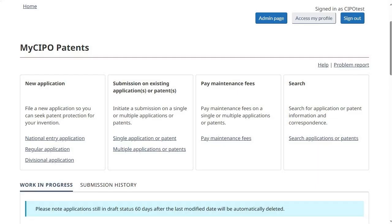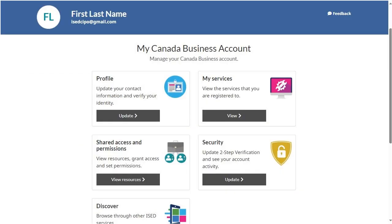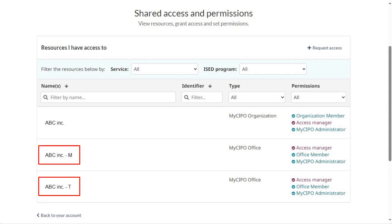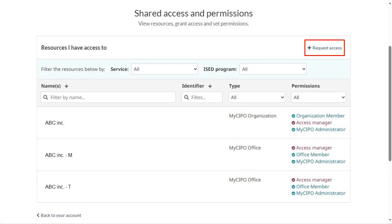From the MySEPO Patents homepage, click on the Access My Profile button. We are now directed to the My Canada Business Account page. Under Shared Access and Permissions, click on View Resources. This brings us to the Shared Access and Permissions screen. You will be able to see the organization and offices that you are associated with. A user can request access to a specific office or organization by clicking on Request Access. This will generate an email that will be sent to all access managers, who will be able to grant access to the user.